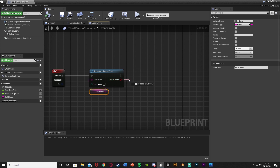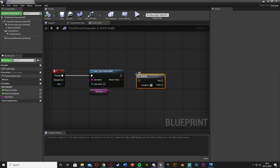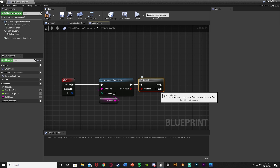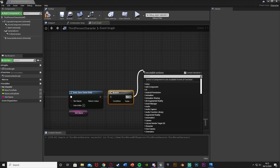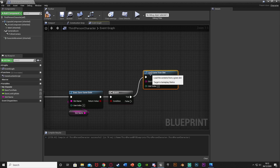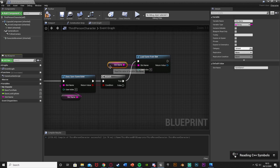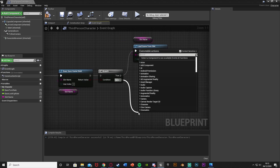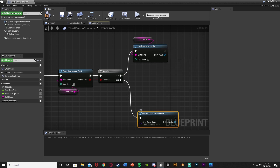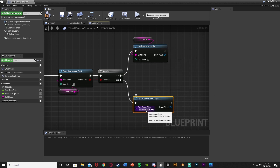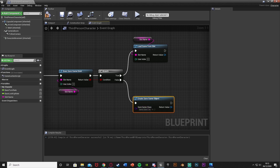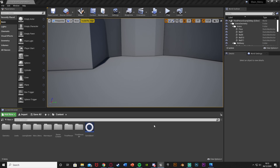The return value is a Boolean, so hold B and left-click to get a Branch, plug the return value into the condition and the execution in. If the save game does exist — the True path — we want Load Game From Slot, plugging in that Slot Name variable. For False, if it doesn't exist, we create a Save Game Object, setting the Save Game Class to our Game Save One asset.